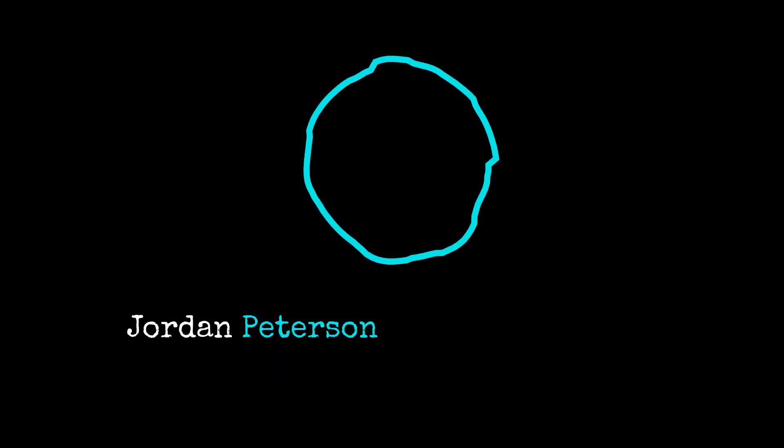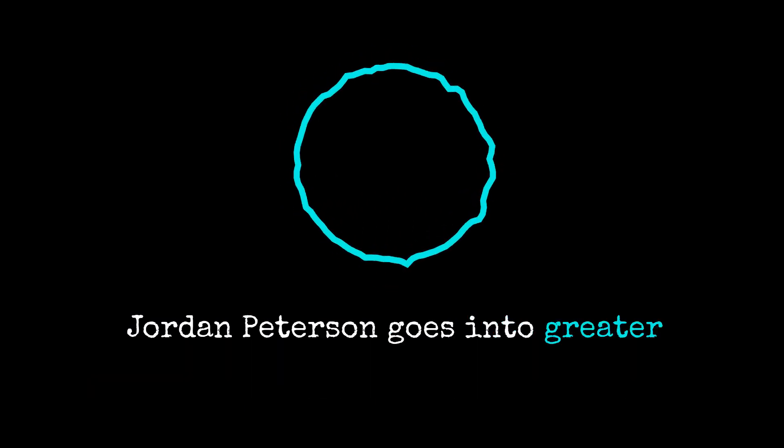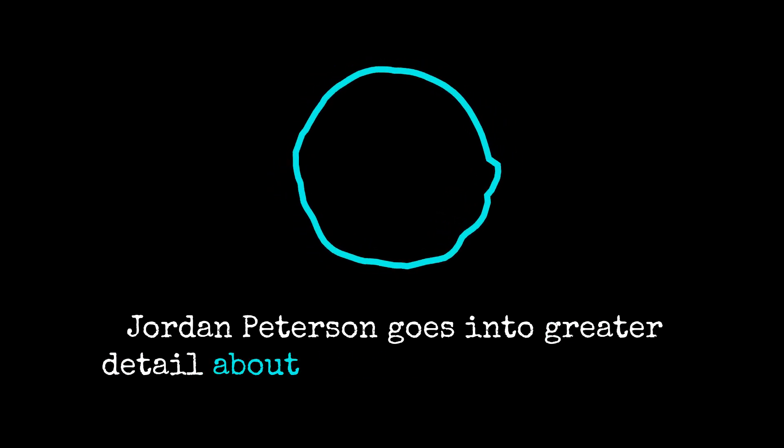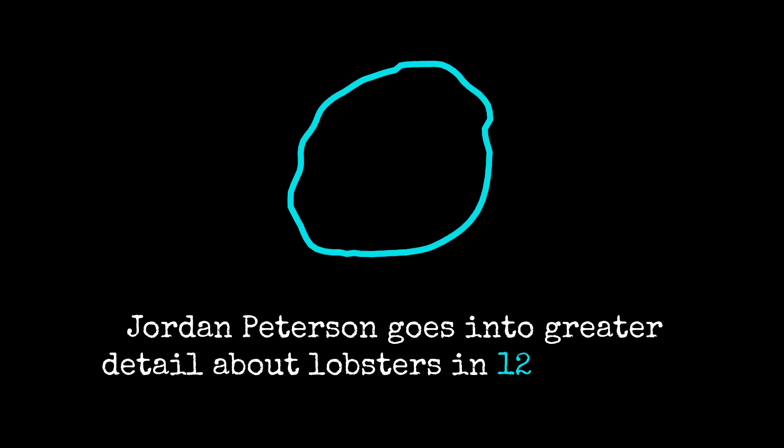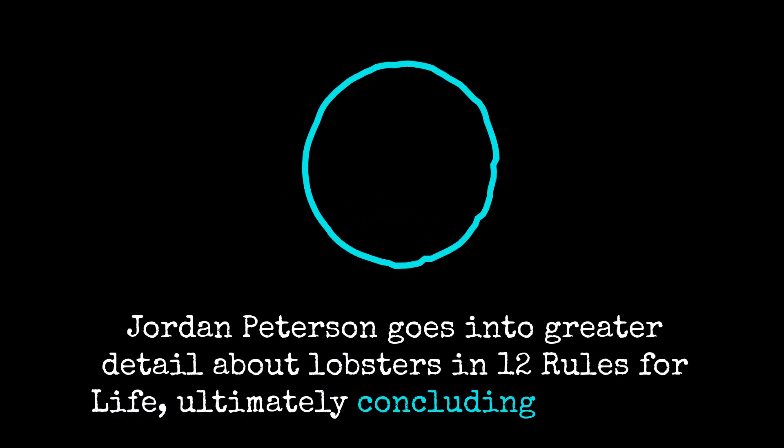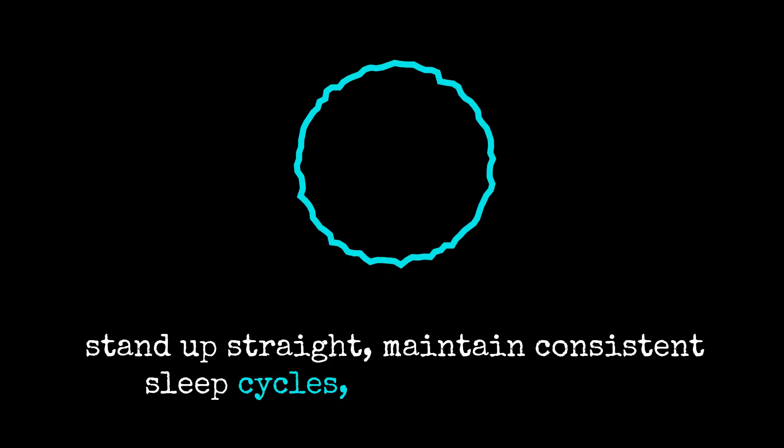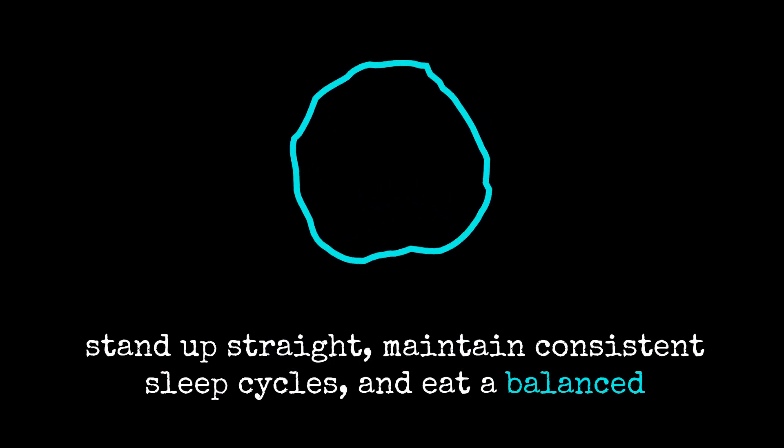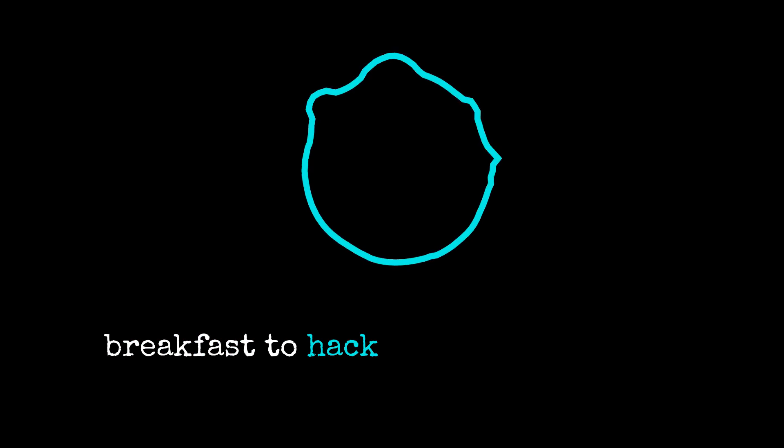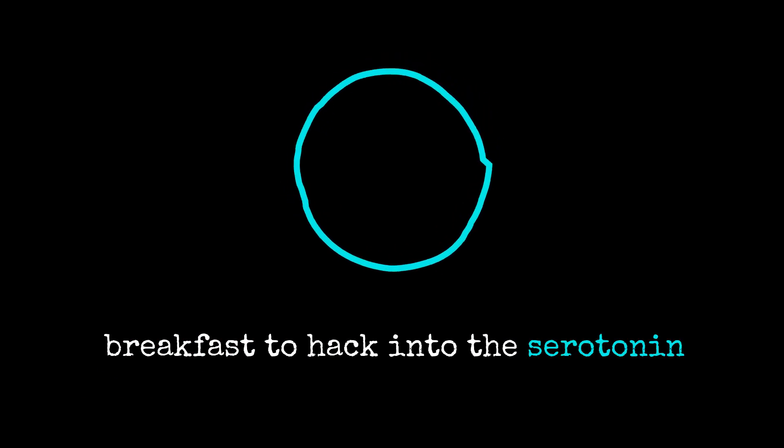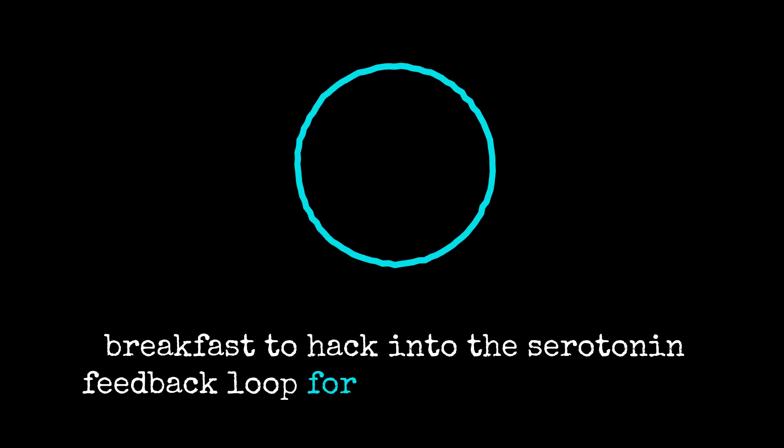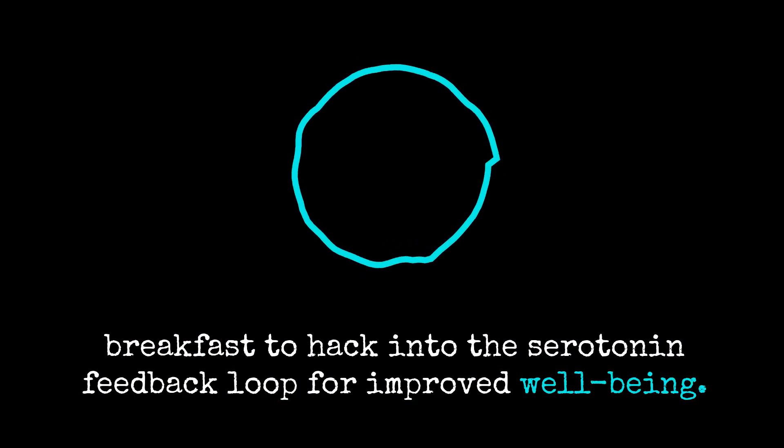Jordan Peterson goes into greater detail about lobsters and 12 rules for life, ultimately concluding we should stand up straight, maintain consistent sleep cycles, and eat a balanced breakfast to hack into the serotonin feedback loop for improved well-being.